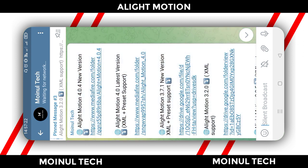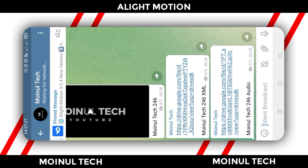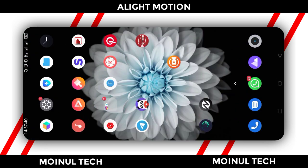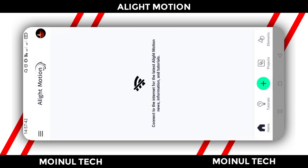Click the link and download the Alight Motion application. Download the Alight Motion application. The video will use the material to upload. Open the Alight Motion application.